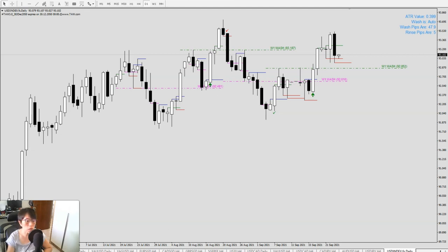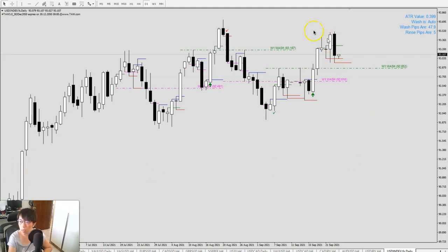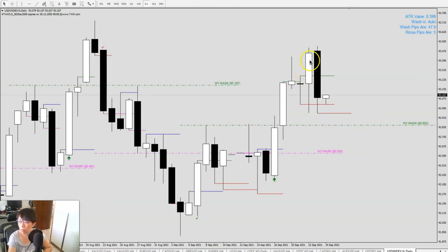Today I'd like to showcase what I did for the recent FOMC, which was last Wednesday night — Thursday morning for Singapore time. The date today is the 24th of September, a day after FOMC. Yesterday we started to enter into dollar trades. Let's take a look at DXY — the dollar index.